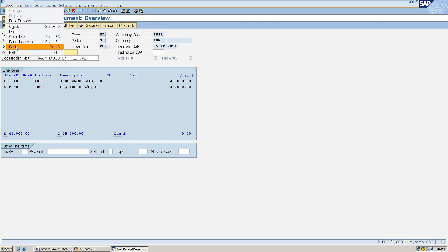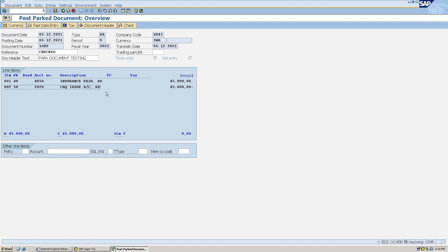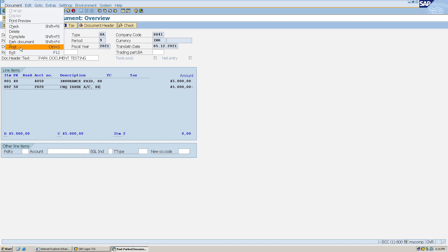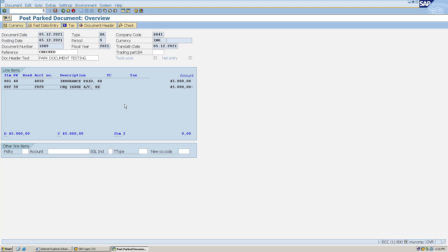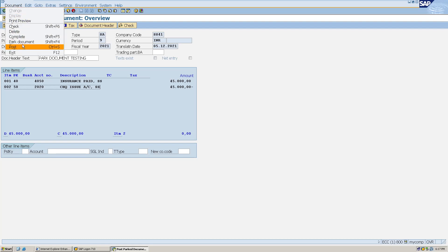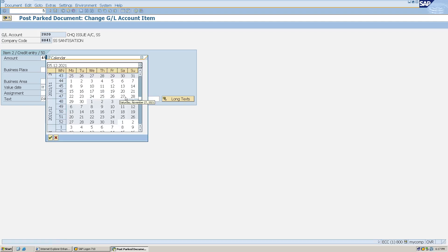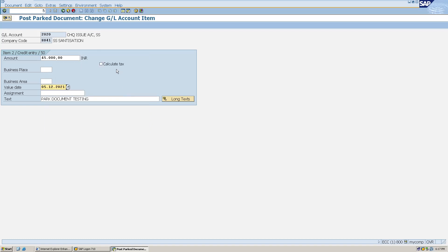I'll click on Document and then click on Post. Before posting, let me clarify — right now this document is not posted in the system; it is just parked. After clicking Post it will become an accounting document, an FI finance document. This authorization to post a parked document is given to the authorized person only, for re-verification. The system asks for a value date before posting, because wherever bank or cash GLs are related and payment is being made, the value date is a required field. I'll give the value date and hit Enter.